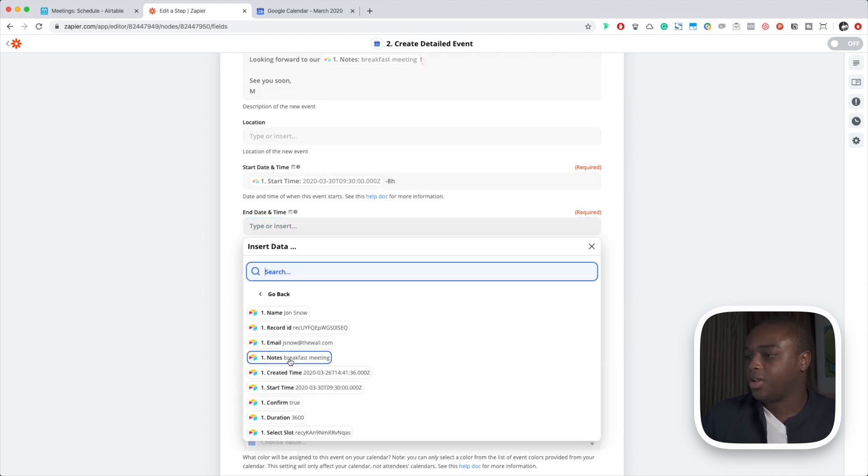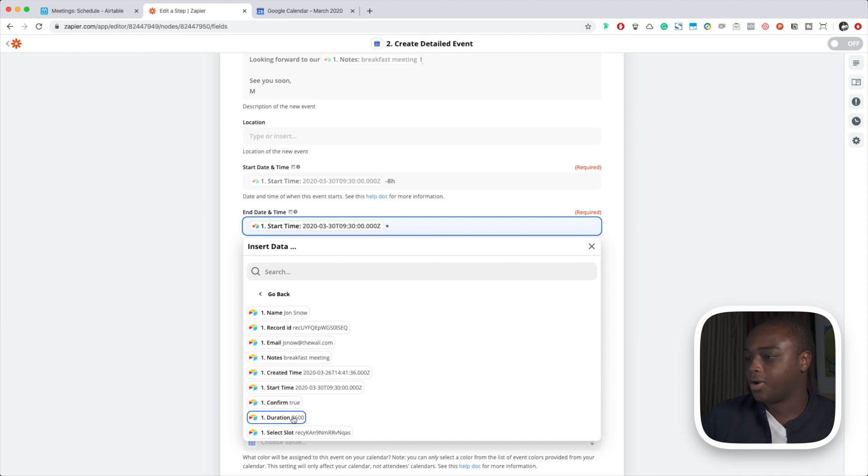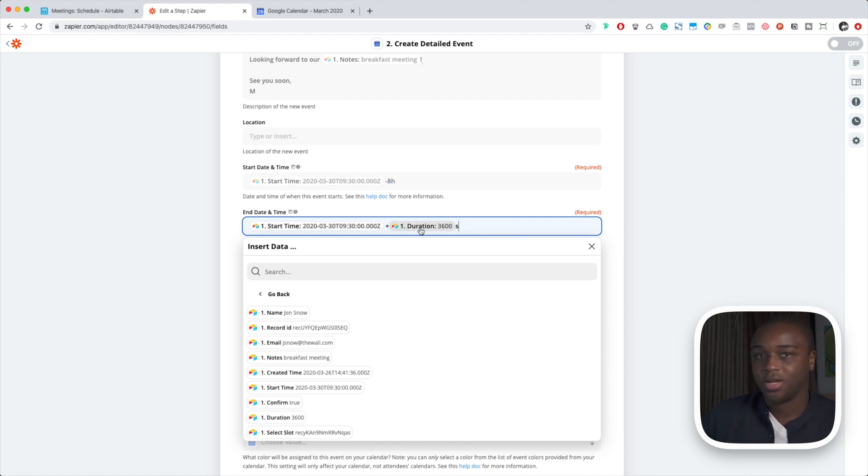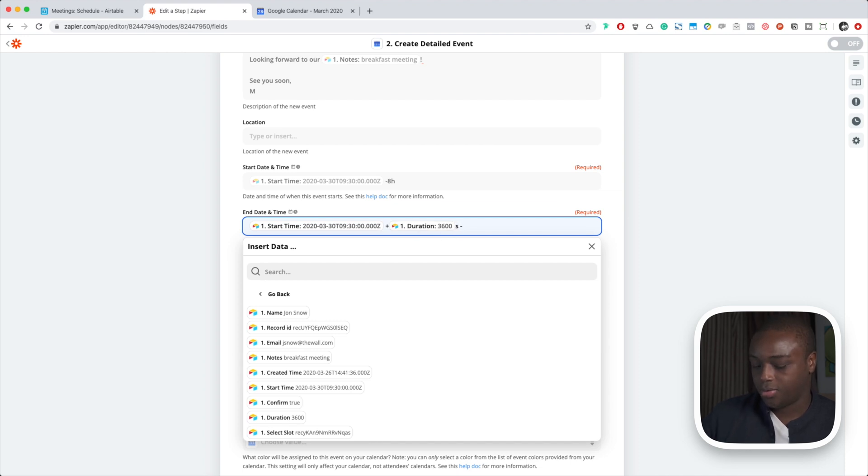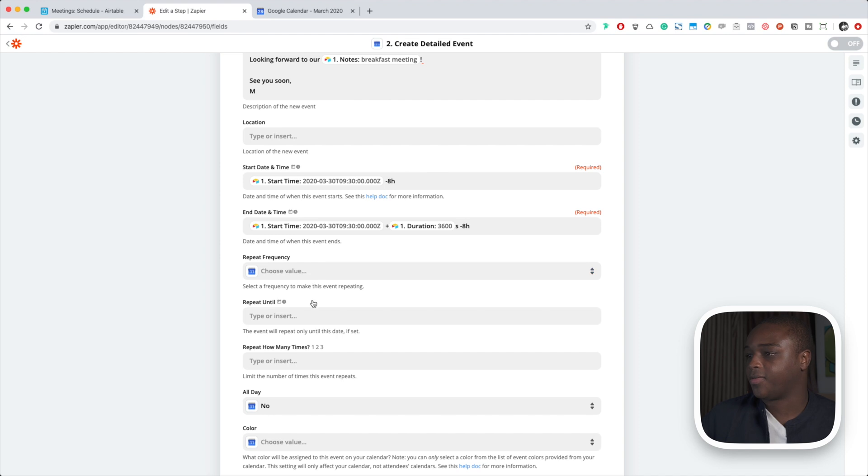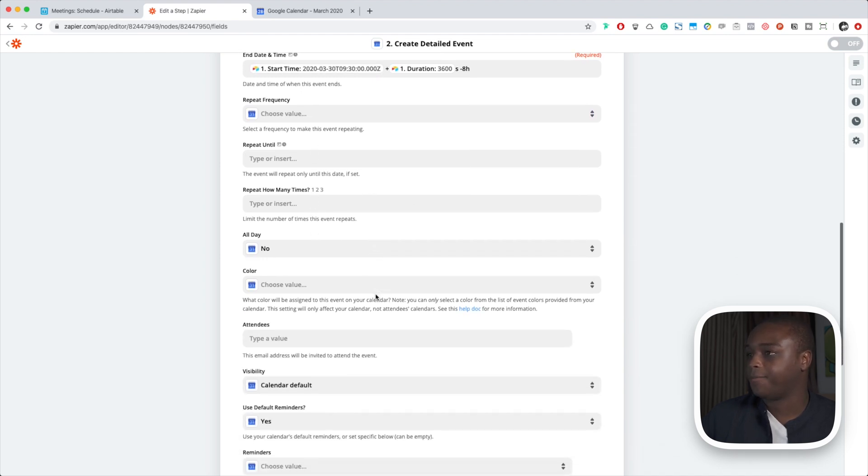Next thing we're going to do is we're going to do start time again for the end. Start time again, but this time we're going to add our duration, and we need to tell Zapier that this is seconds. So the end time is the start time plus the duration in seconds, and we are also going to subtract our time zone difference here. So subtract 8 hours. That's it, we've pretty much set everything up.